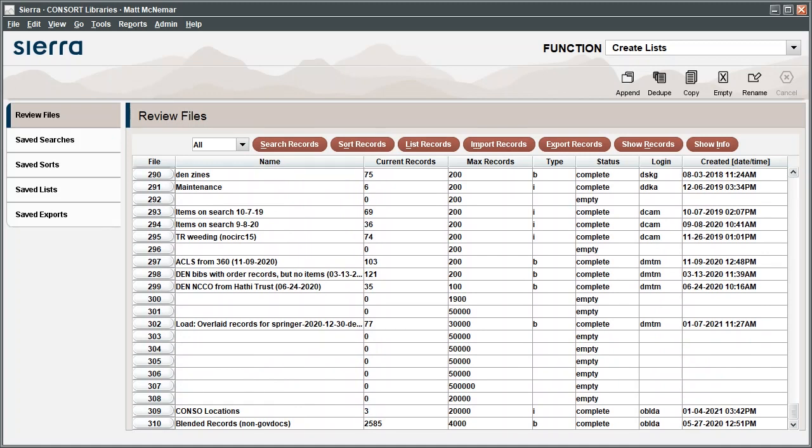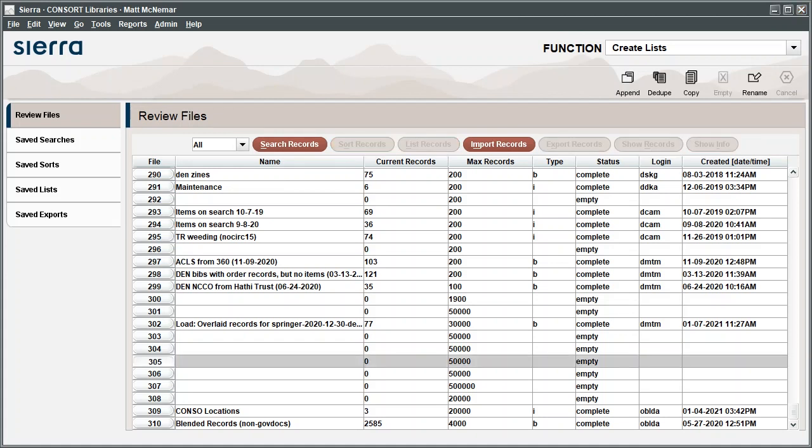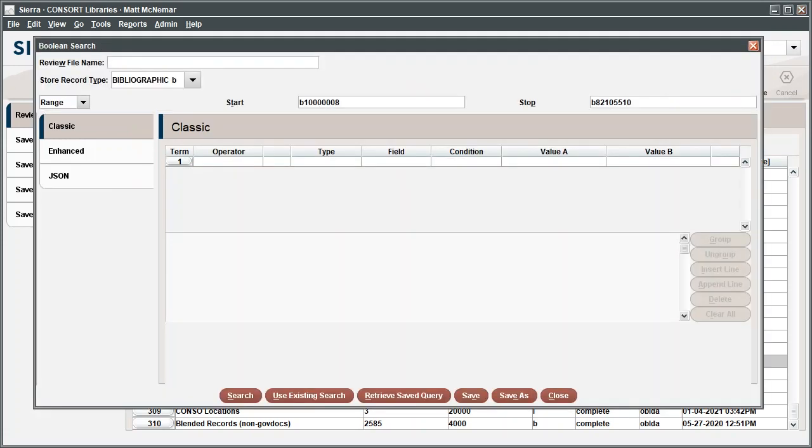To create a new list, highlight an empty file and click Search Records. In this example, we're going to use this function to create a list of print books that were added to the catalog within the last month. First, fill in the review file name. The name can be whatever you like, but space is limited to 50 characters.